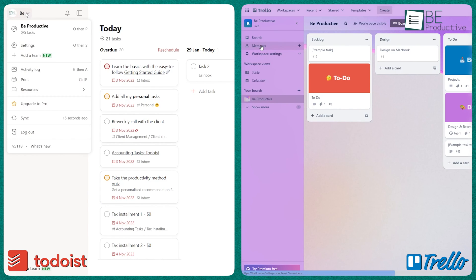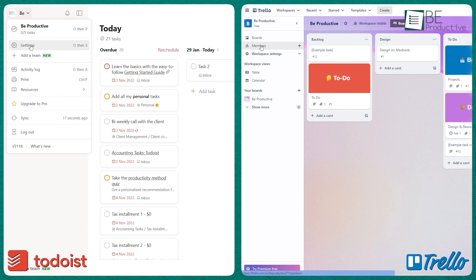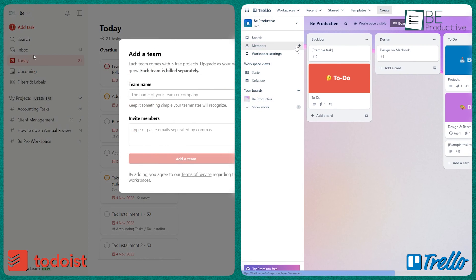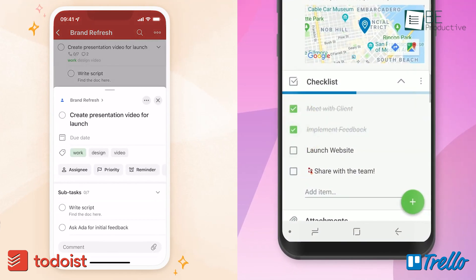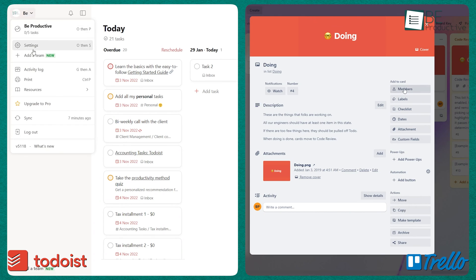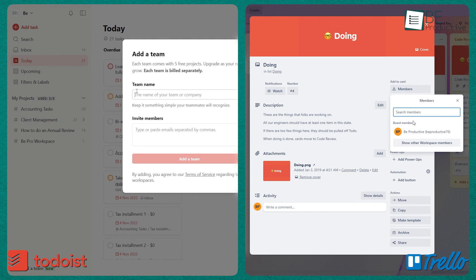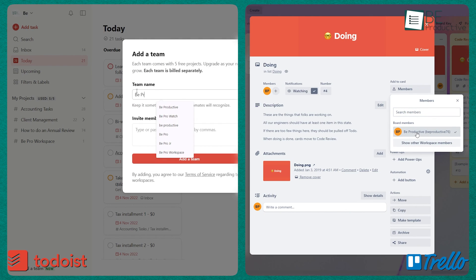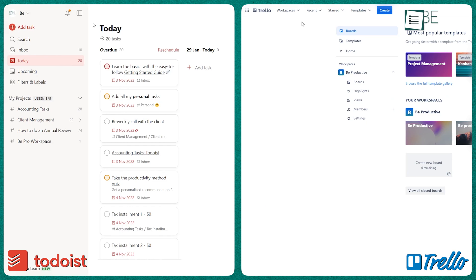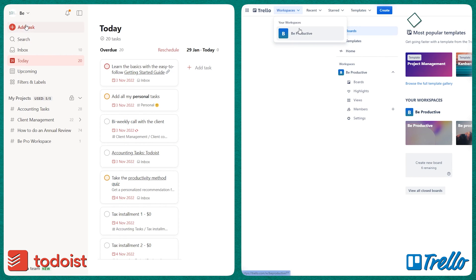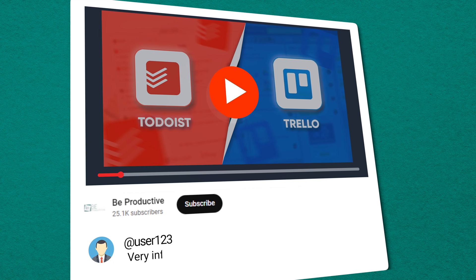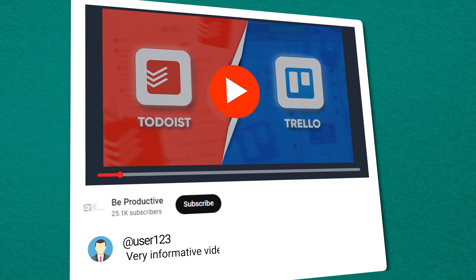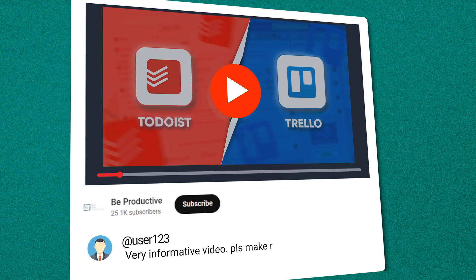Ultimately, the choice depends on your specific needs and preferences. The insight from our comparison will help you choose the best software to boost your productivity. Take a free trial of both software to experience the key differences firsthand. Let us know which platform you prefer in the comments below.